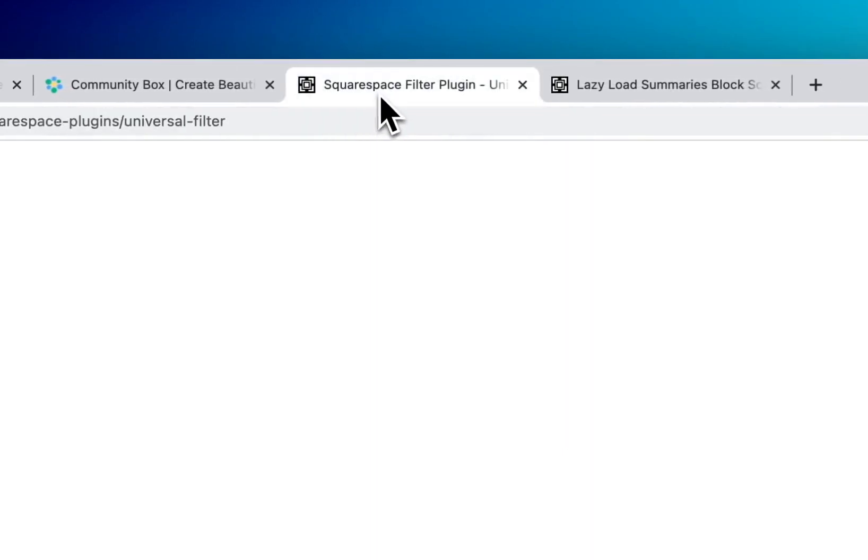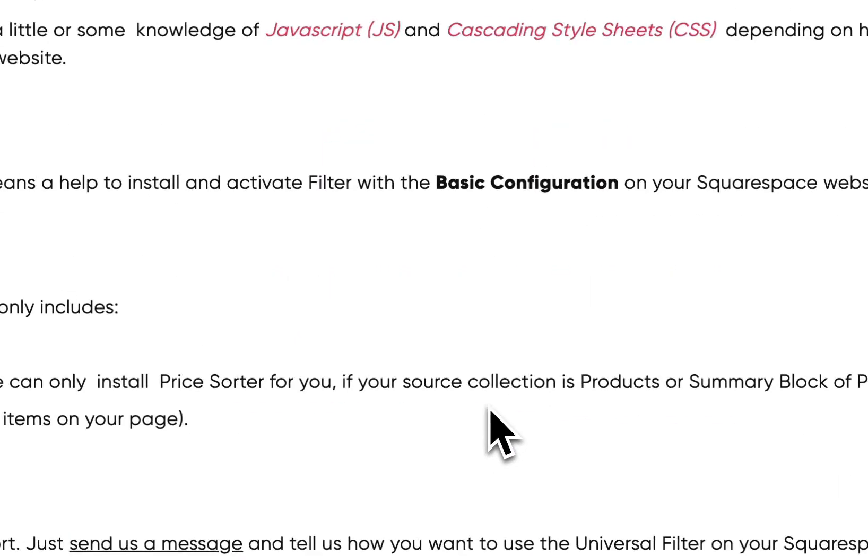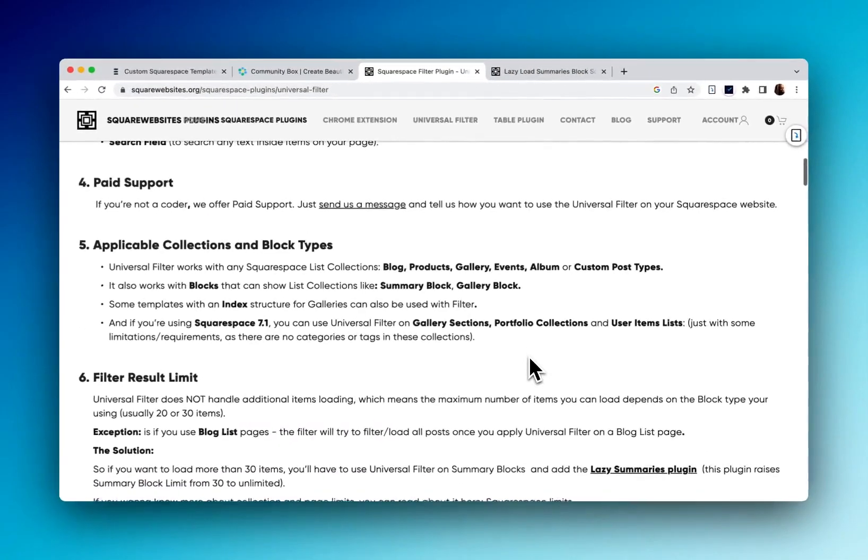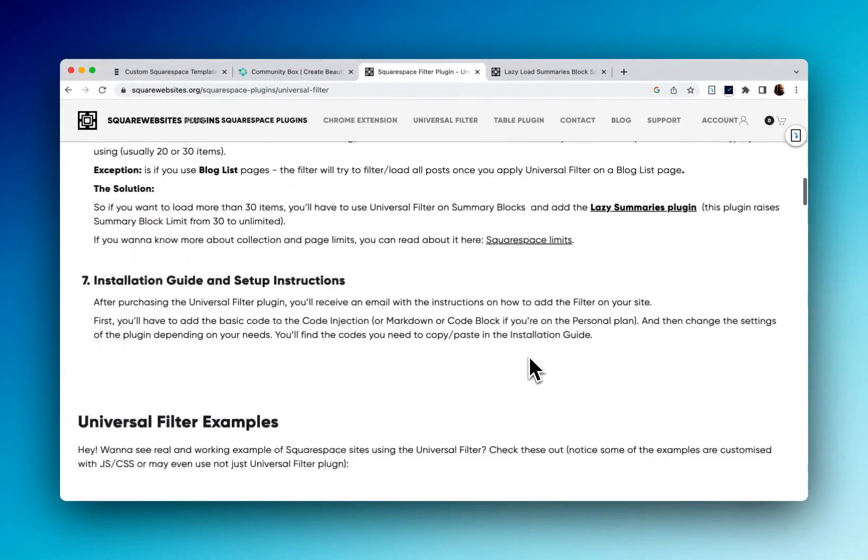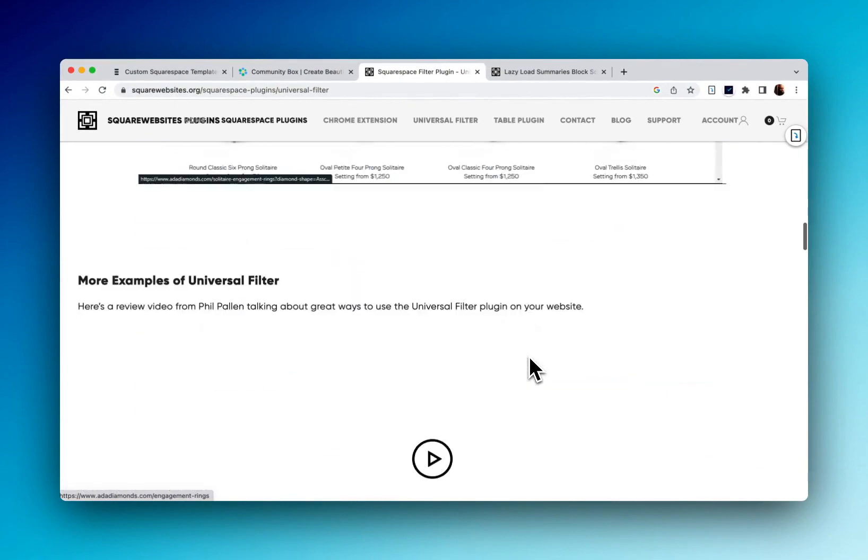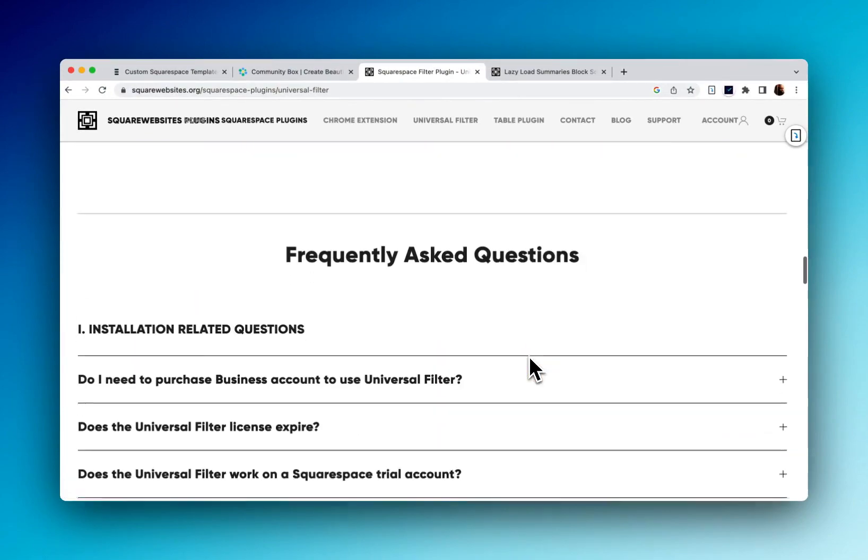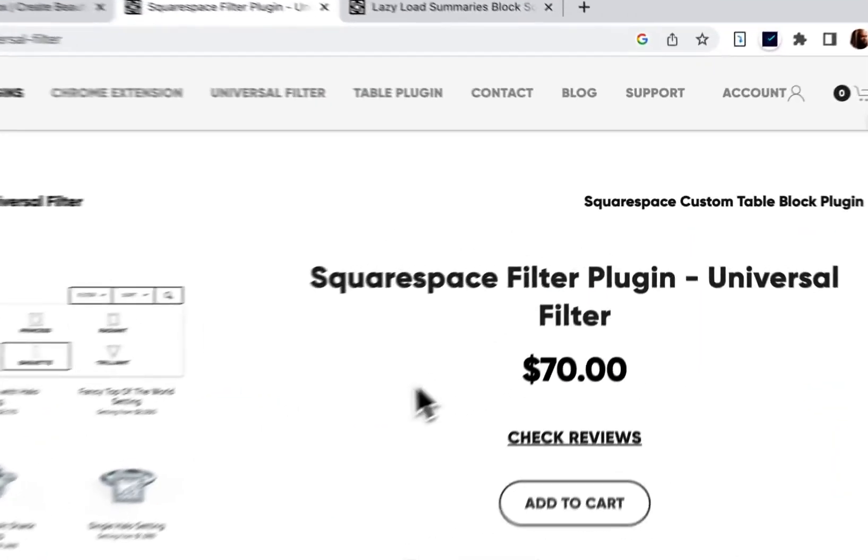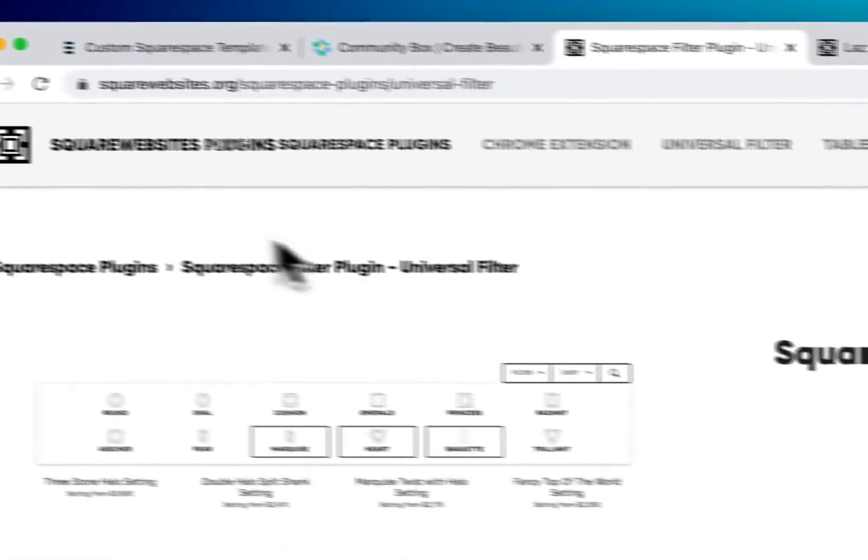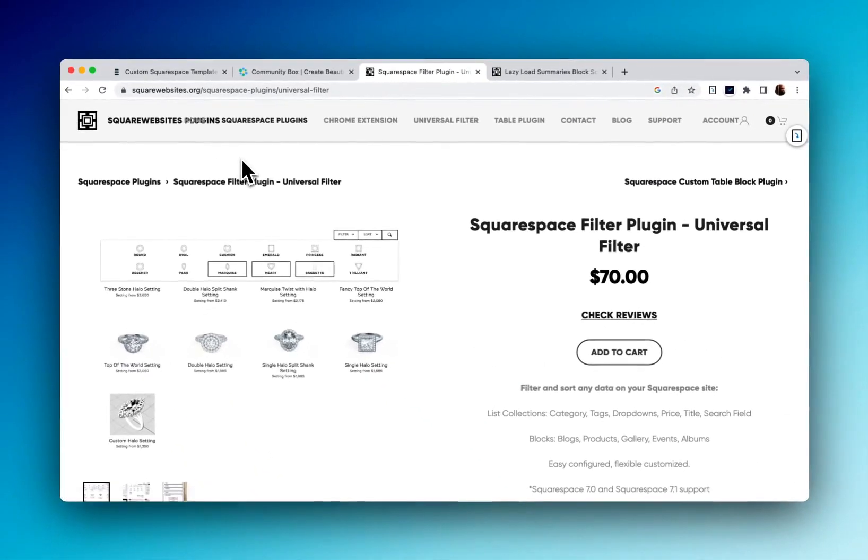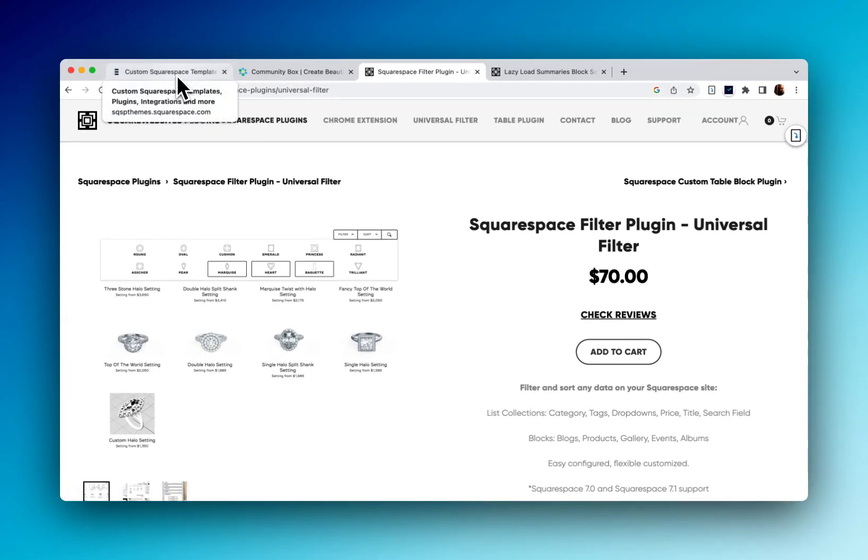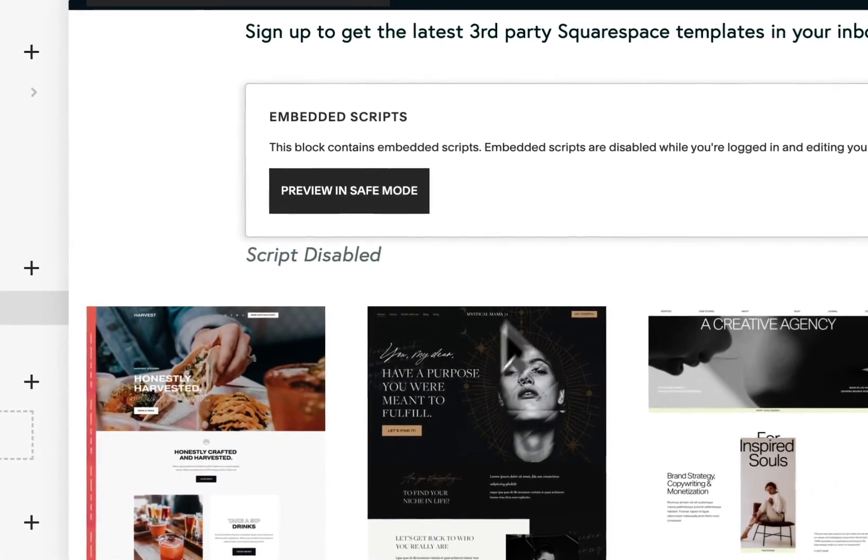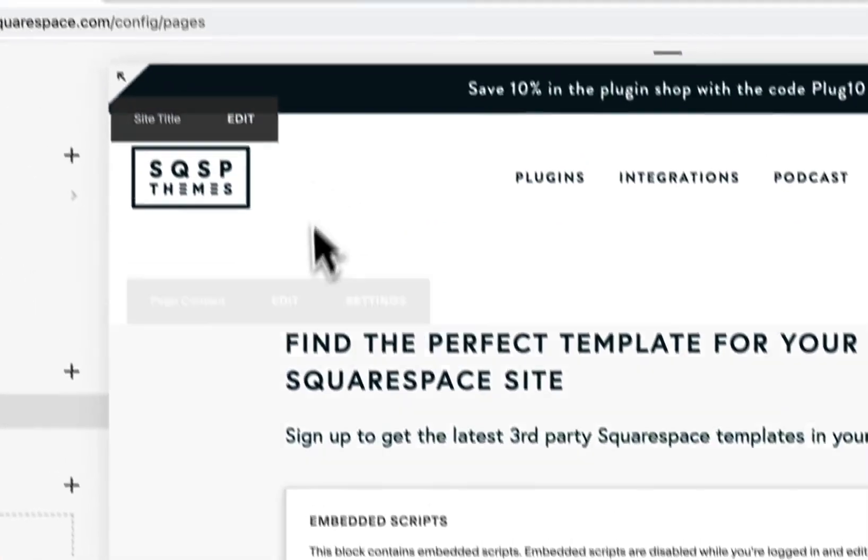Now, customizing this plugin, there's a lot of documentation on all of the different fields that you can customize. There's also a Slack support group that squarewebsites.org offers. And if you ever run into any trouble, you can get help there. The developer's name is Michael, and he's very helpful in that regard.